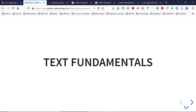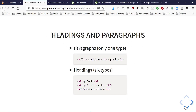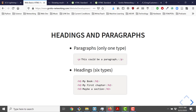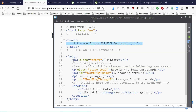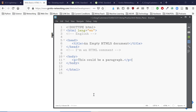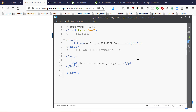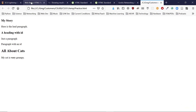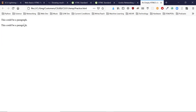Let's introduce paragraphs. A paragraph is a block of text — there's only one flavor. I copy a sample paragraph, paste two copies of it into our file, save it, and reload the browser. We get two paragraphs — nice and simple.